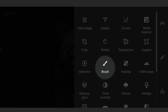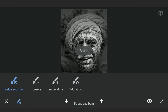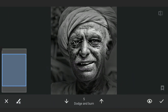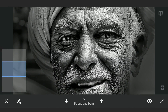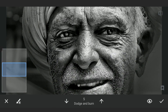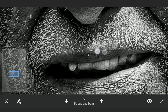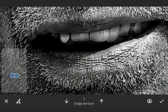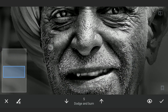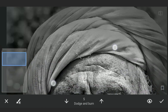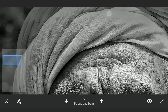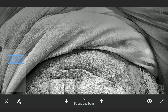More dodge and burning with the brush tool now. Brushing on parts of the face to enhance features on some areas. Zooming in and taking time to fine tune the bright and dark parts here, also enhancing the eyebrows.